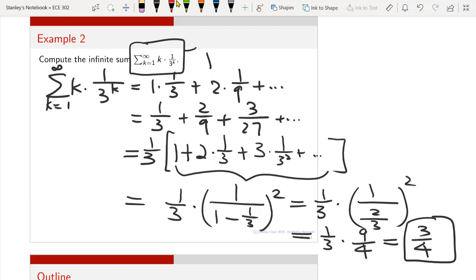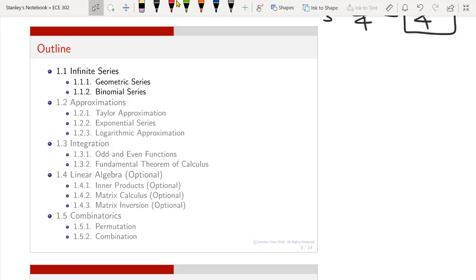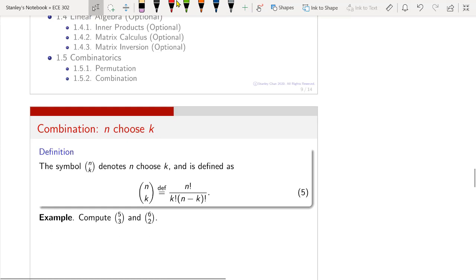The second half of this lecture covers another very useful series called the binomial series. This is something you should have seen in an algebra course; if not, it is time to learn it, and if yes, this is a good review.